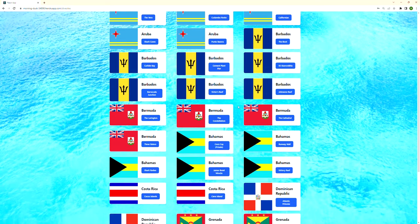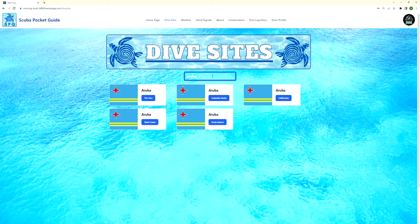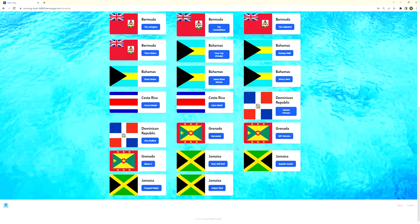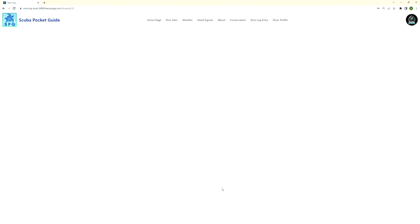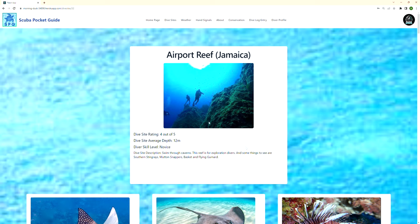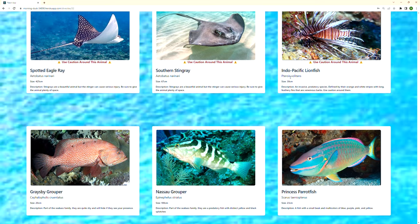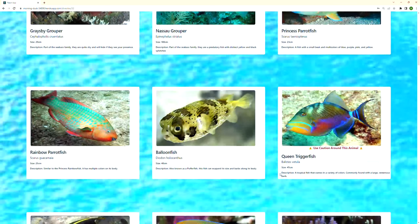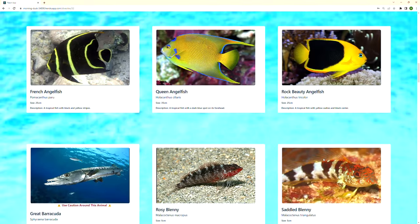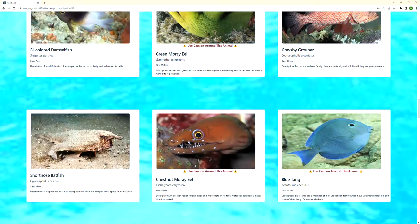In the dive sites, I wanted to focus on Caribbean dive site regions. This search works — you can type in the name of the country or the specific dive site. Since I got my certification in Jamaica, I'm a little biased, so let's take a look at Jamaica's Airport Reef. Here you can see the rating from other divers, the average depth, skill level, a brief description, and the different wildlife present. Any wildlife that presents a potential threat has a warning label underneath them — something I added on the backend.